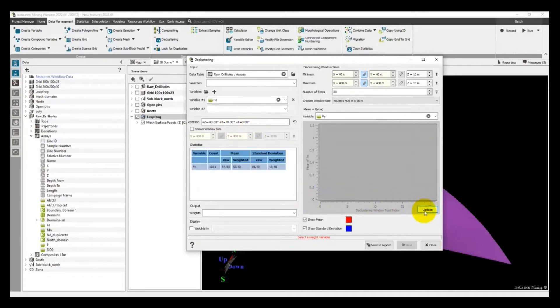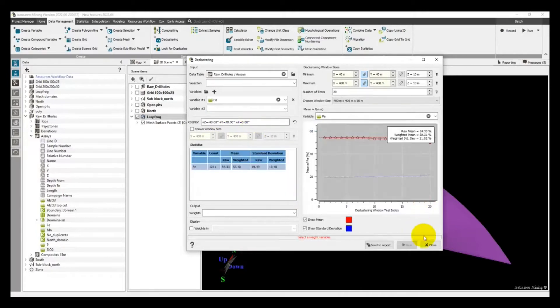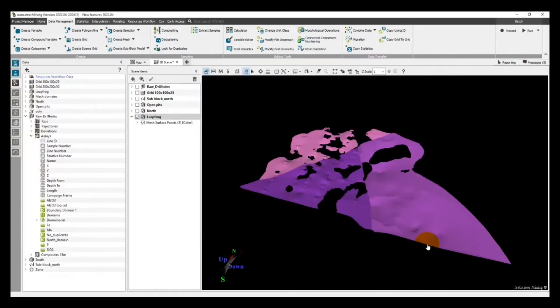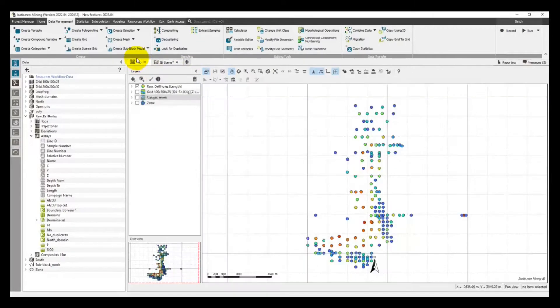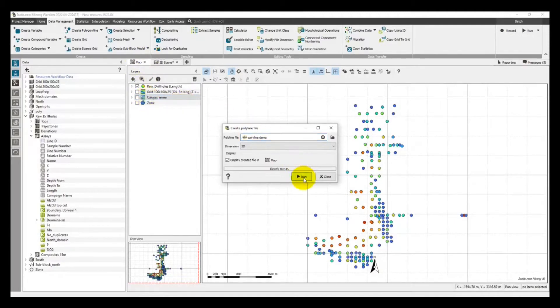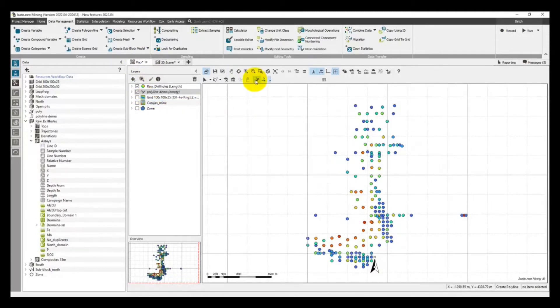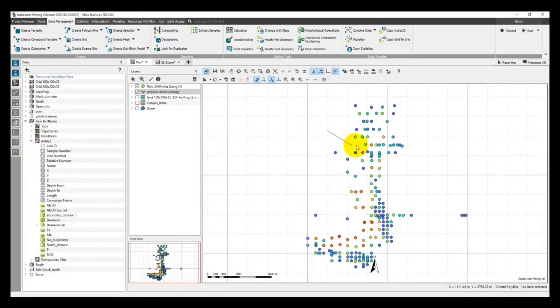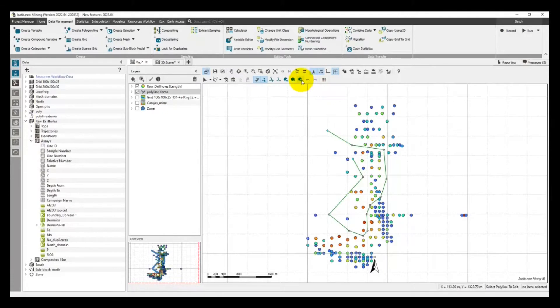It is now possible to create and edit polylines in the 2D map and to snap the points to existing objects for better precision. Just create the polyline and edit it in the map. The polyline can then be used as faults in the Kriging, for example.